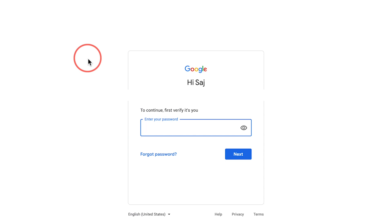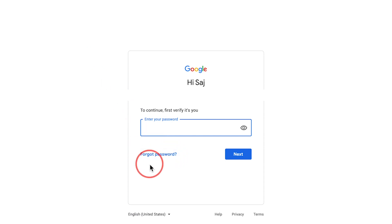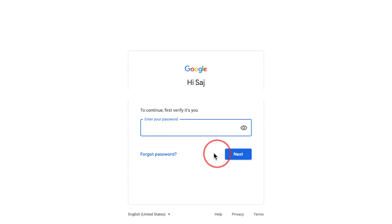Once again, it's going to ask me to type in my current password. So again, if you forgot that, you would have to go through a different process. But I know my password, I'm just trying to make it more secure, so I'm going to type that in and press Next.